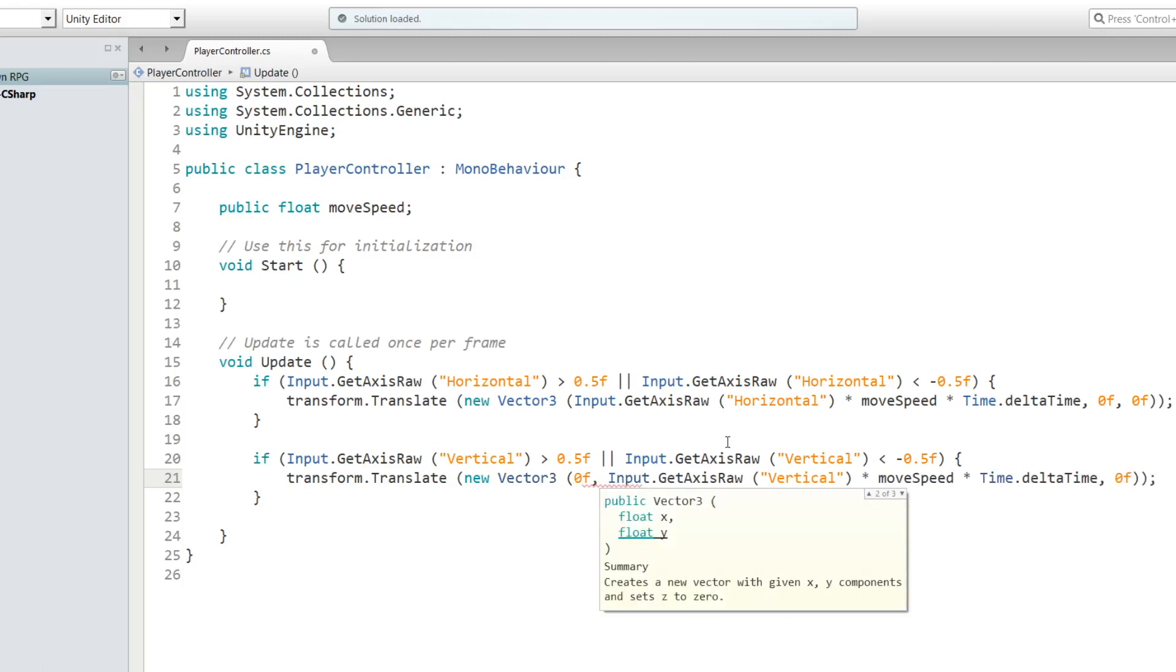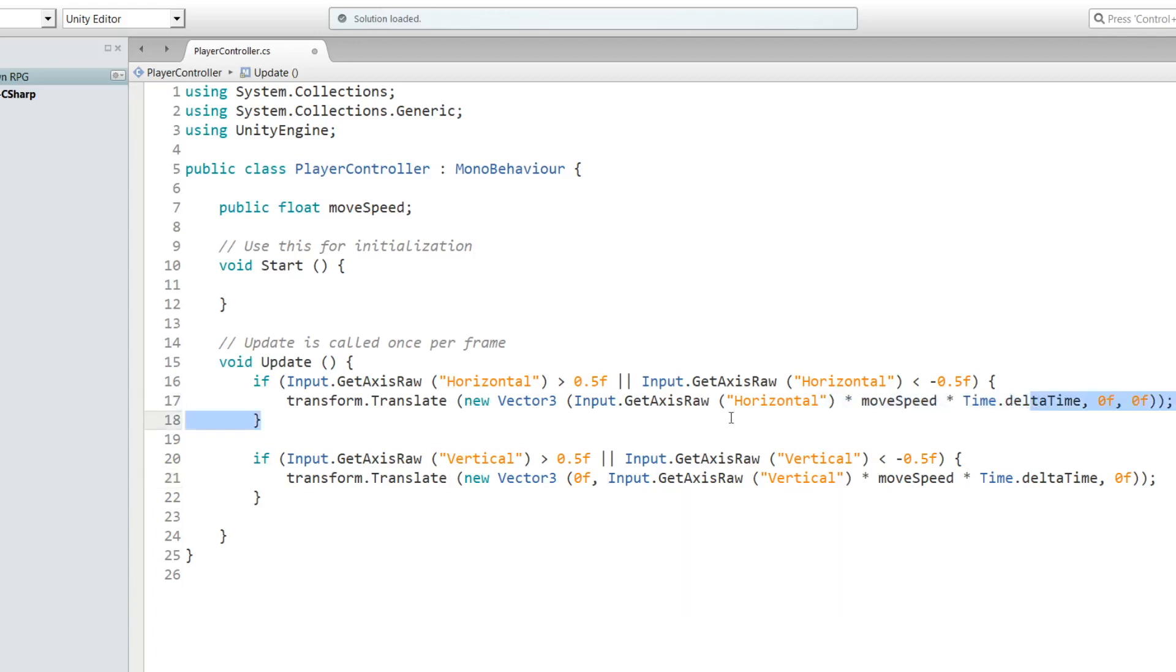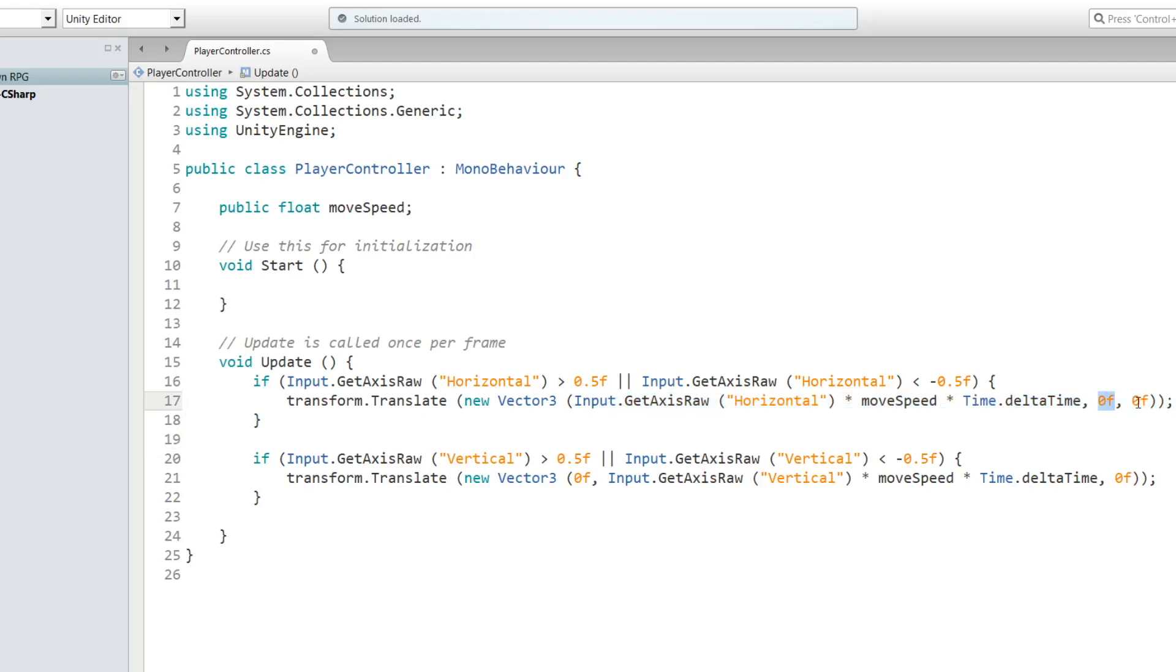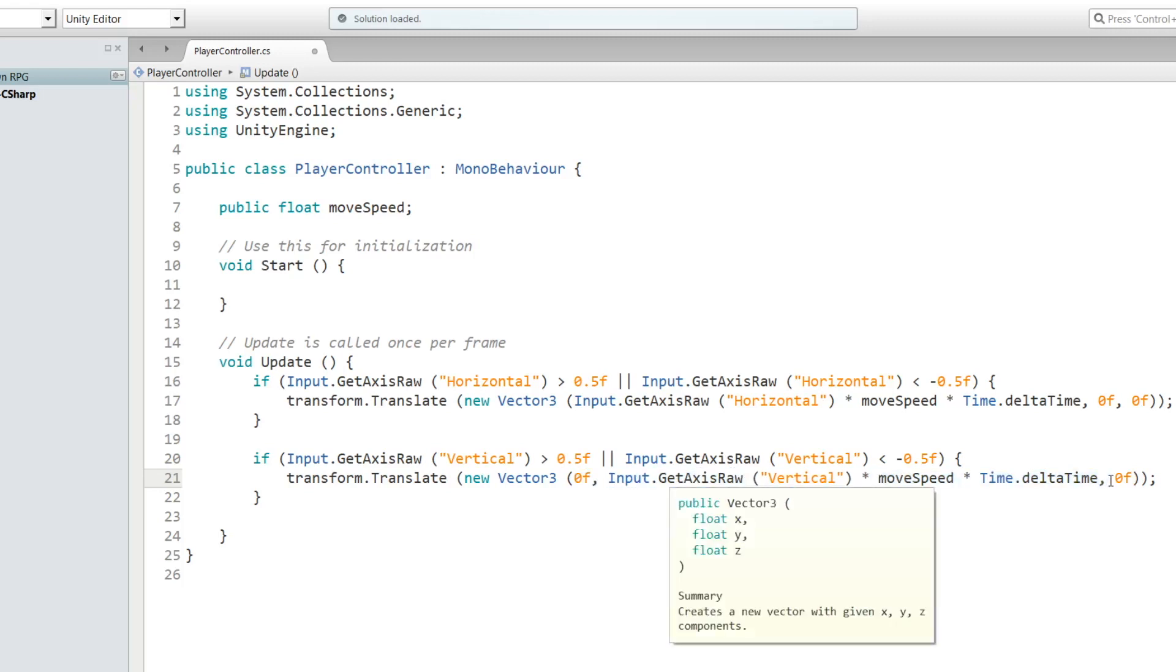Before, up here, it was allowing it to move right and left on the x-axis. That's why you put this as first - this is the x-axis, this is the y-axis, this is the z-axis. What we're doing here is instead of putting it on the x-axis, we're putting it on the y-axis to allow it to move up and down.